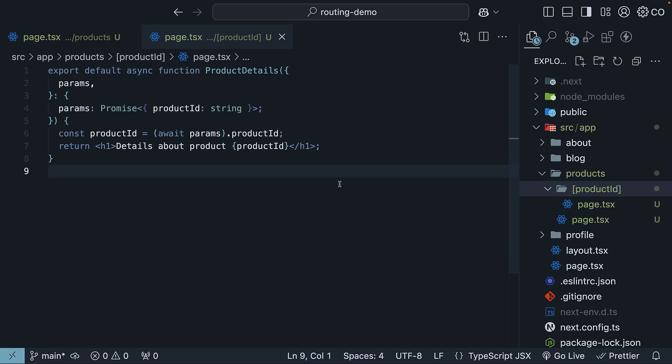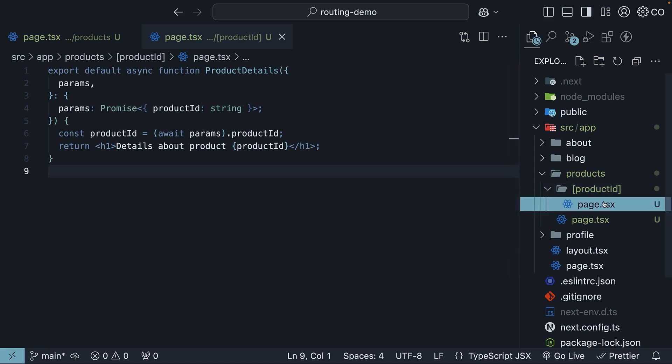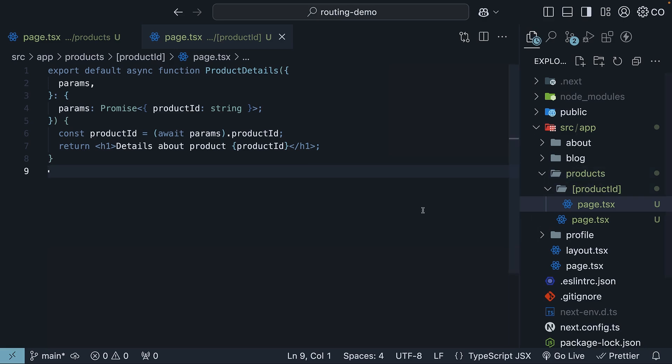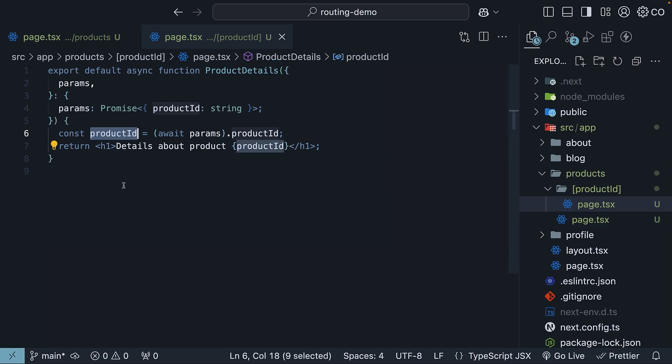Let me summarize what we have built. We have created a folder with square brackets containing product ID, added a page.tsx inside it, and Next.js now maps any slash products slash ID URL to this file. Inside the component, we grab the product ID from the params prop to show dynamic content.